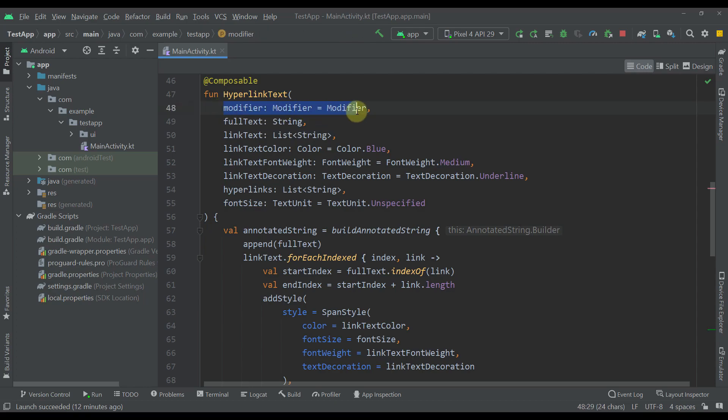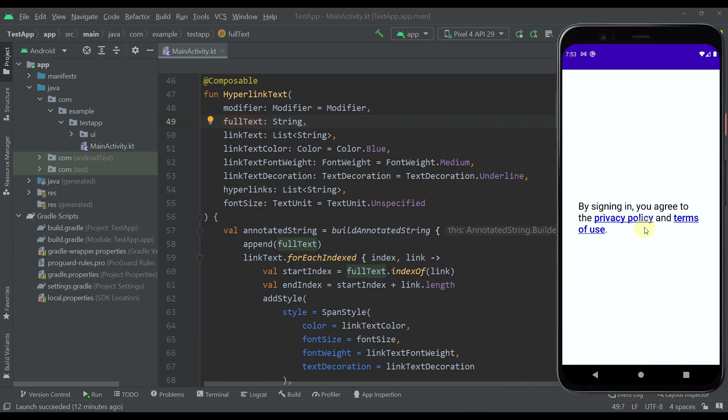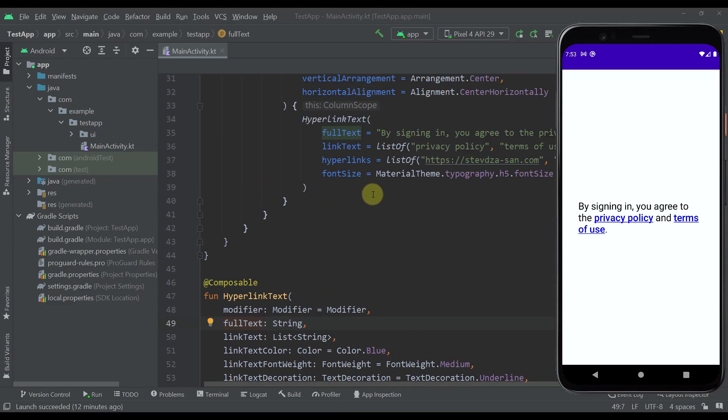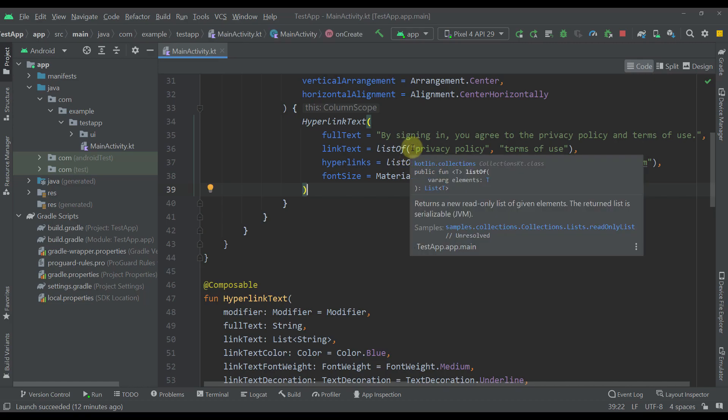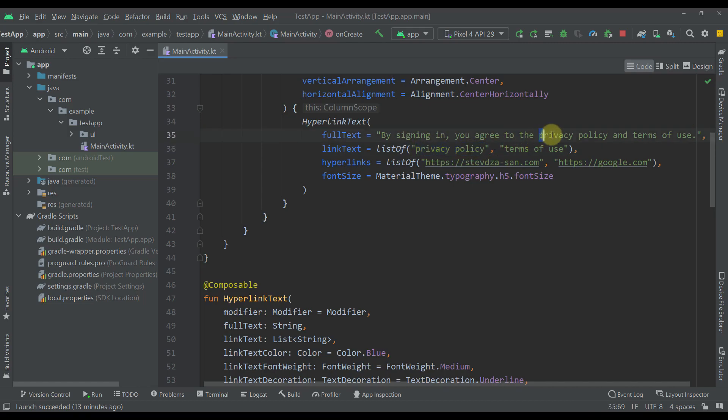The first parameter is of course a modifier. The next parameter is a full text. It is important that we pass the full text which we want to display on our screen along with those two hyperlinks text as well. Then down below we have a link text parameter. This is actually a list of strings and here we are basically specifying two strings inside a list and each one of those strings needs to represent the actual hyperlink within this full text. As you can see here I have written the same thing. So privacy policy like I already have written right here and the terms of use like I already have right there.